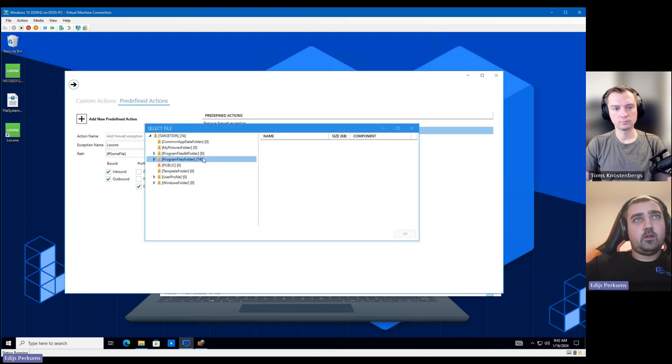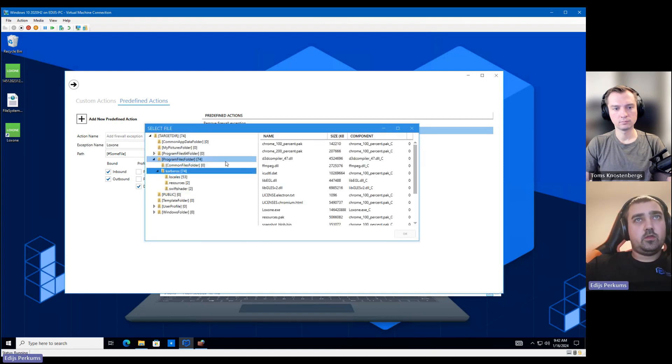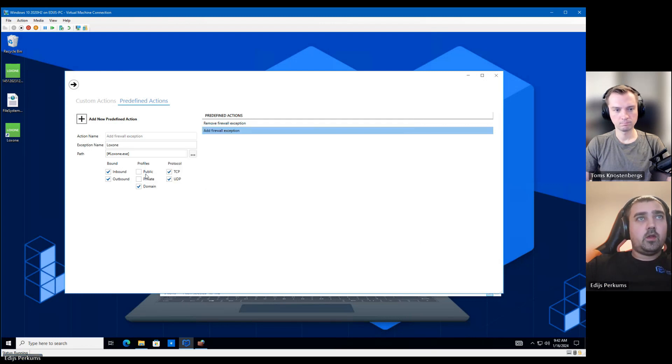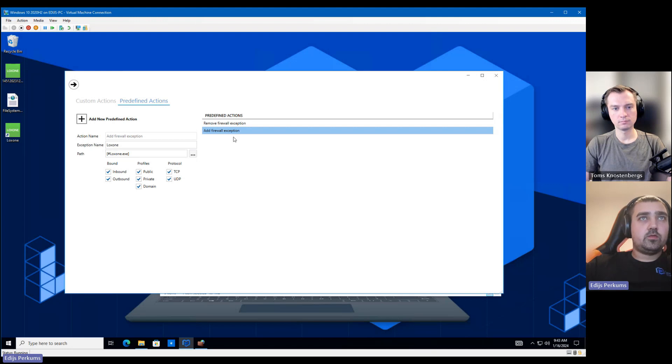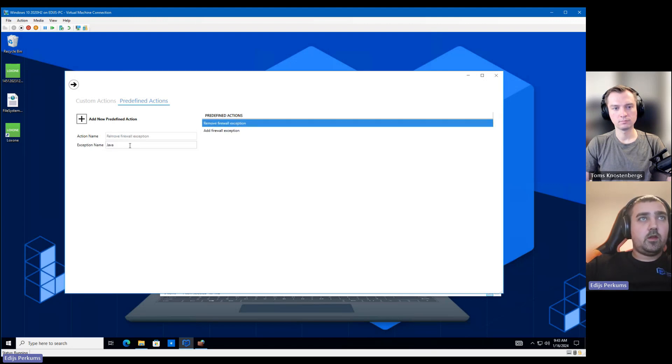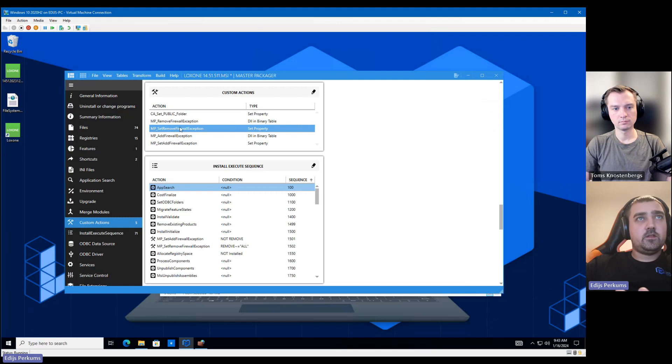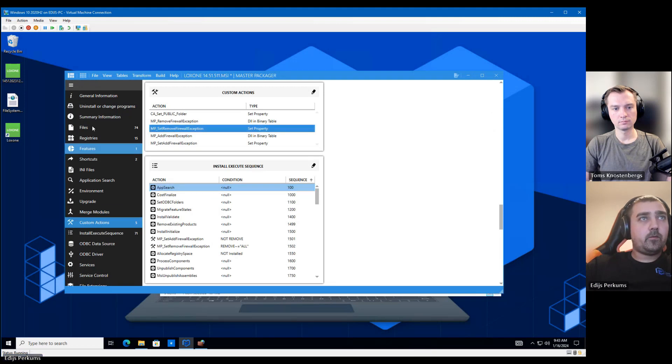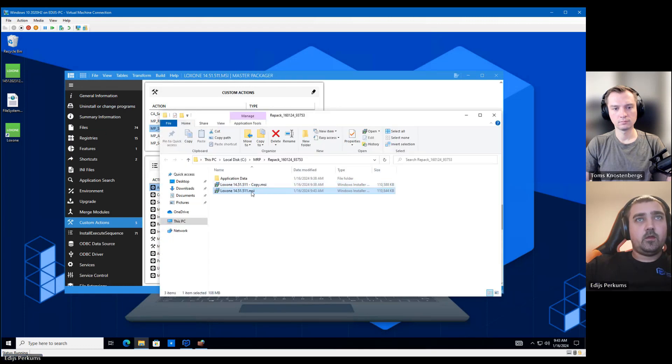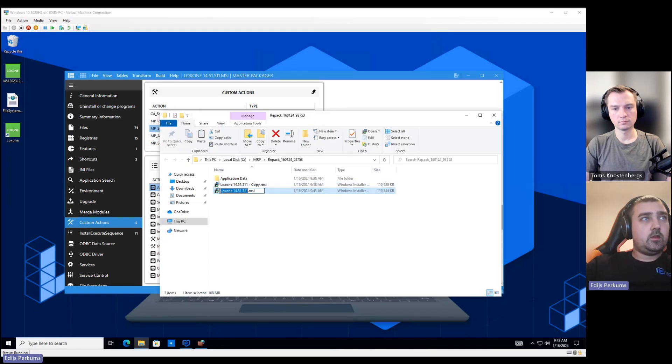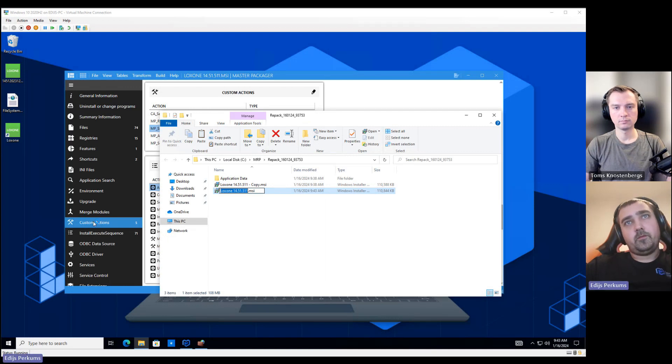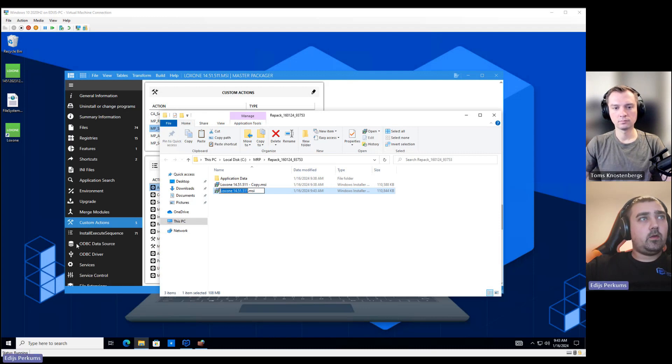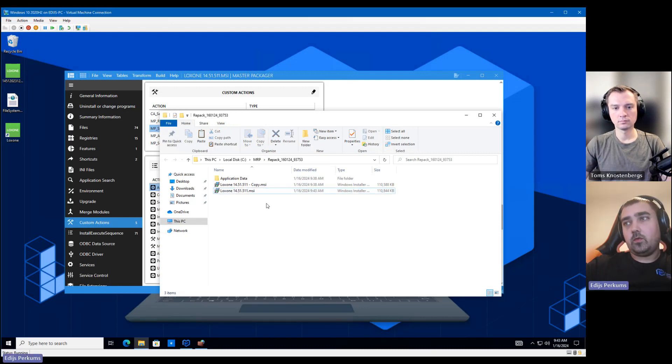And here we can set the name of the exception. We can select the file. So just go to the files, find your application. And select the profiles. Since it's not a domain machine, we're going to use all the profiles. And then we need to add the name to remove it during uninstallation. And that's it. As easy as that. So let's save our MSI. Let's copy it over.